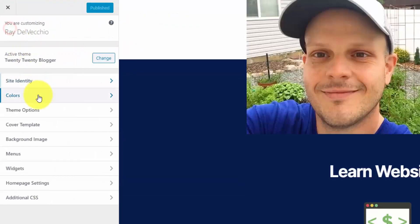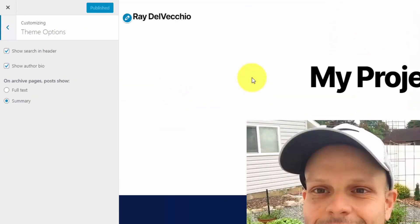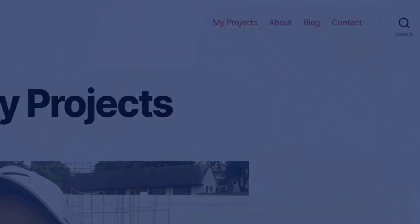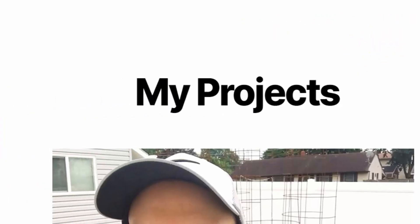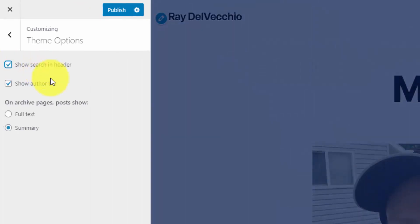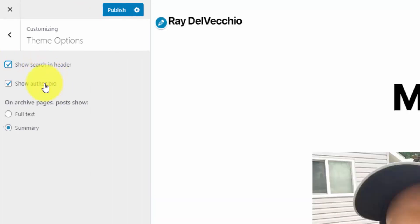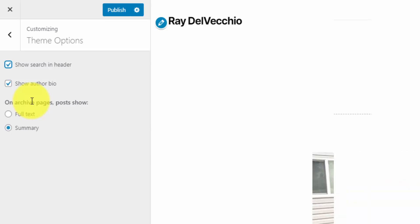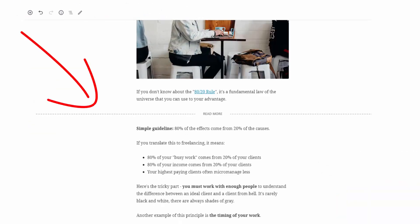Next are the theme options. You can choose whether or not you want to show the search bar in the header — if you uncheck that, it'll just take it away. There's also a show author bio option, which controls whether the author bio appears at the end of a post. You can set the author bio from the user's page within the WordPress admin. On your blog archive pages, you can choose whether posts show just a quick summary, the first couple of paragraphs, or the full text — and that's controlled by the more block within a post.